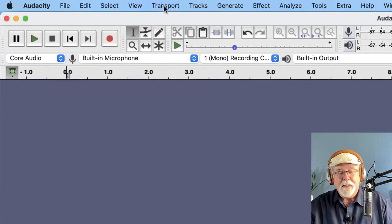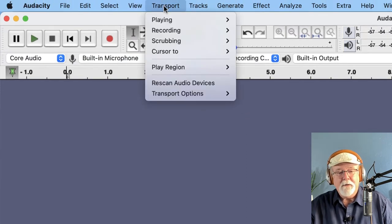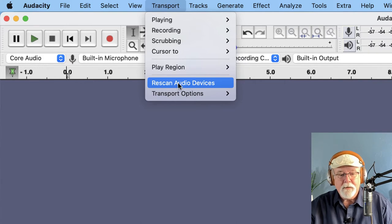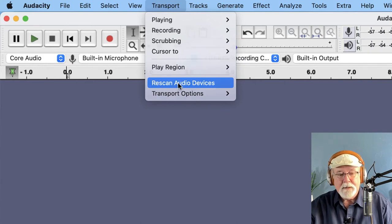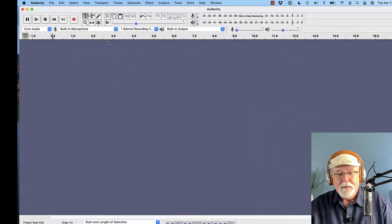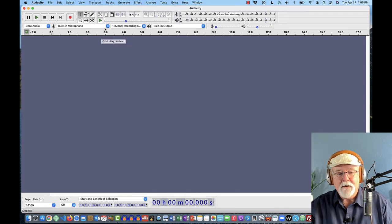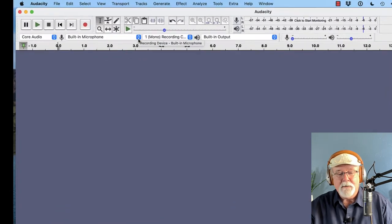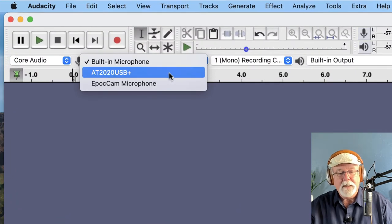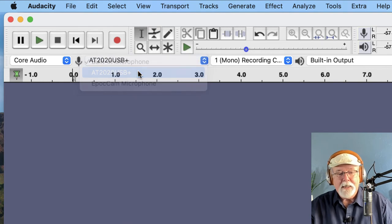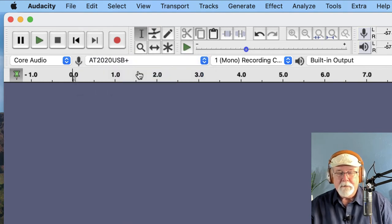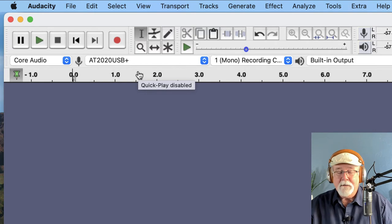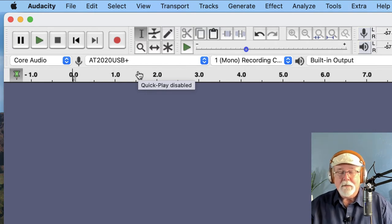But if I come up to my transport drop-down window and I simply click Rescan Audio Devices, nothing really happens, nothing visible takes place. But if I go back to my drop-down window now for my microphones, you'll see that now all of a sudden my AT2020 USB Plus mic is present in the drop-down list and I can select it as my microphone of choice.